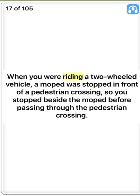True. When you were riding a two-wheeled vehicle and a moped was stopped in front of a pedestrian crossing, you stopped beside the moped before passing through the pedestrian crossing. True.